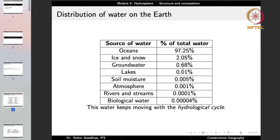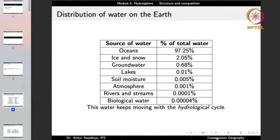0.68% of water is groundwater, the third major component. Then we have lakes at 0.01%, soil moisture 0.005%, atmosphere 0.001%, rivers and streams 0.0001%, and biological water — water present in living beings like plants and animals — at 0.00004%.